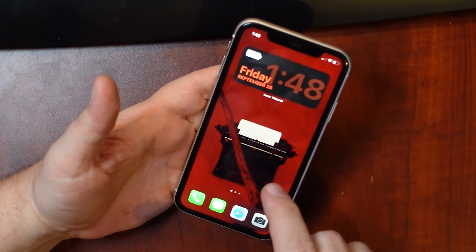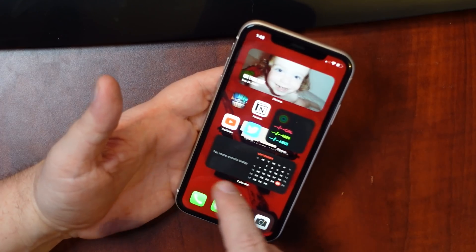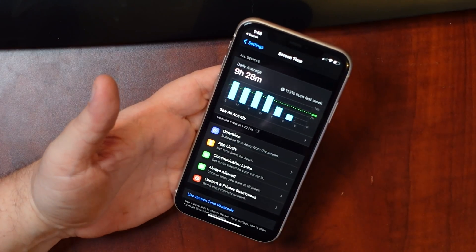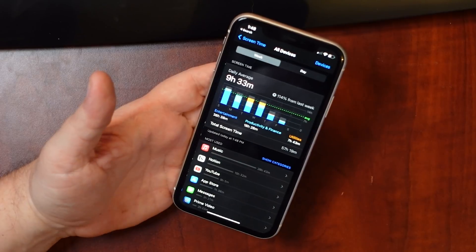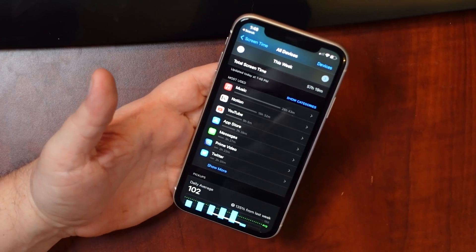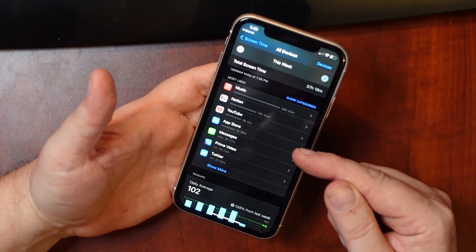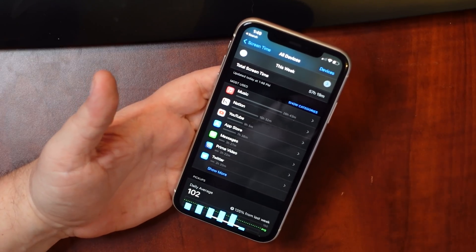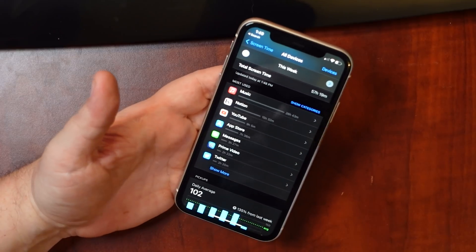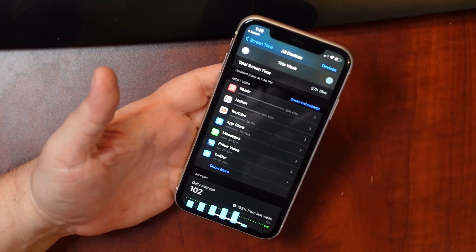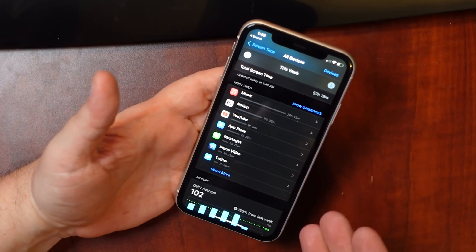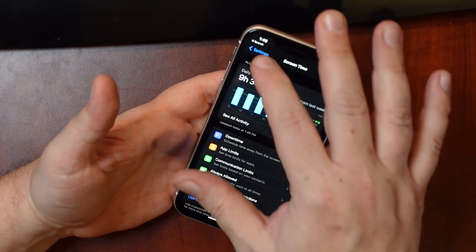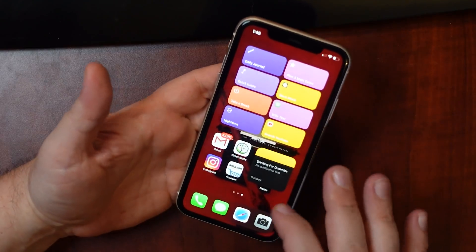For me, it's best to have the apps you use most often on your home screen, plus widgets that make your life easier. To find your most-used apps, go to Settings, then Screen Time, then See All Activity, and it'll tell you what apps you've used the most. For me it's Music, Notion, YouTube, App Store, Messages — though this changes over time. Right now I've been spending a lot of time on the App Store checking out third-party widget apps, plus Messages, Prime Video, and Twitter. I'm not going to put all of those on my home screen, but I will put some.